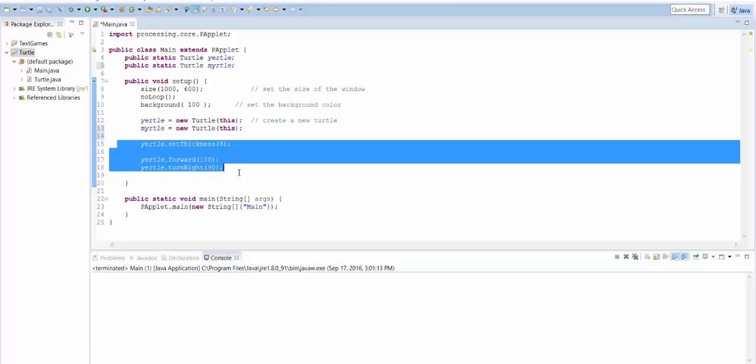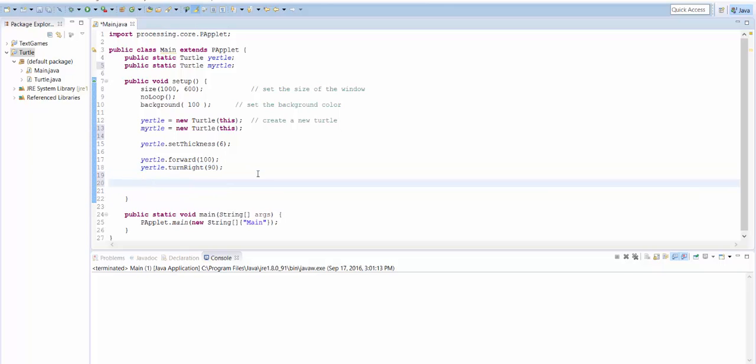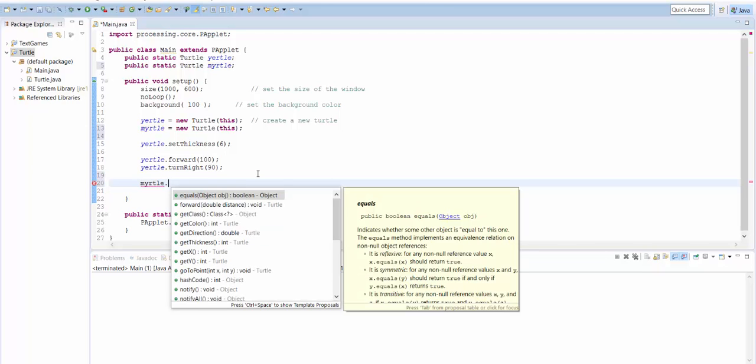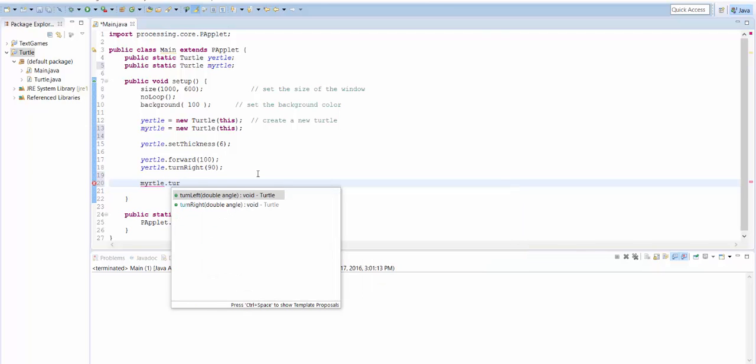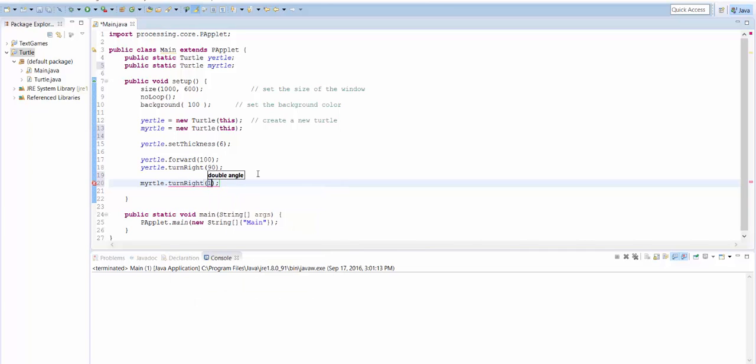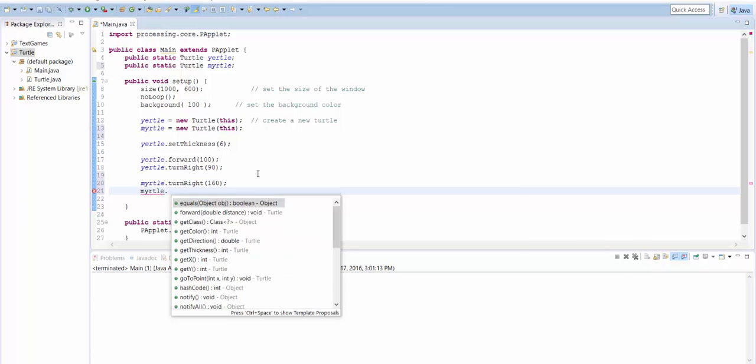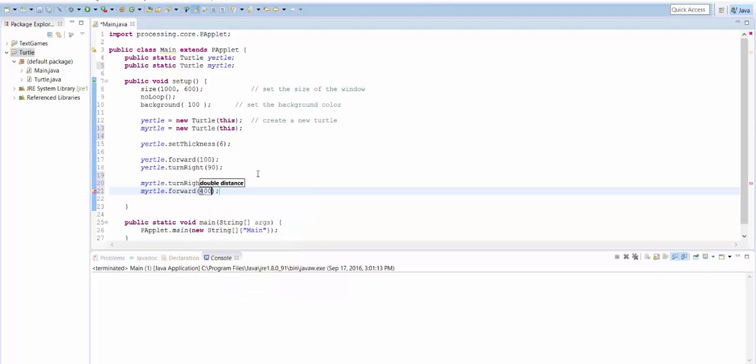All right. Well, I'm going to have yertle draw some stuff first, and then down here, I'm going to have Myrtle draw some stuff. So I'm going to say Myrtle. I'm going to have Myrtle turn first. So I'll say Myrtle.turnright by 160 degrees. And then I'll say Myrtle.forward by 400. And let's run it and see what happens.